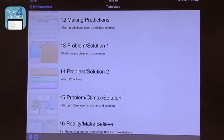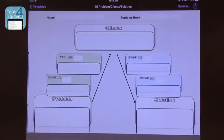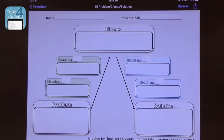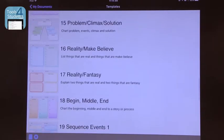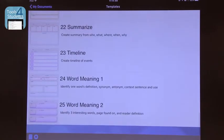Here's another one I like. When we talk about problem and solution within narrative text, you have the problem, the series of events, the climax, and then the solution. So there are lots of opportunities to look at different templates for graphic organizers — there are 25 here.